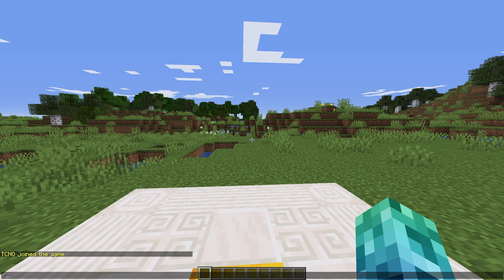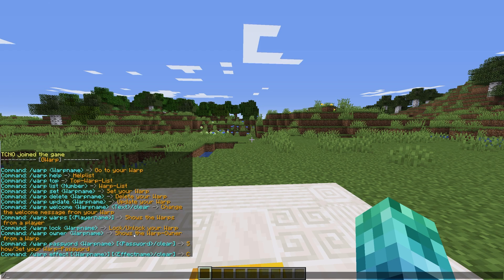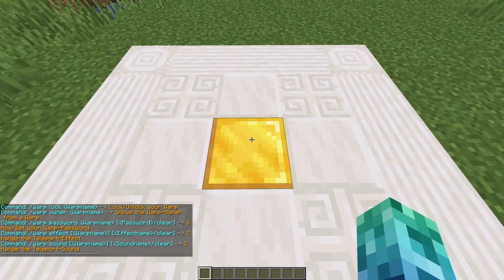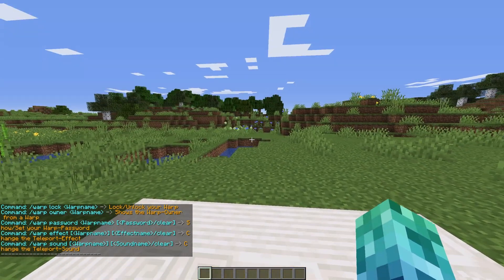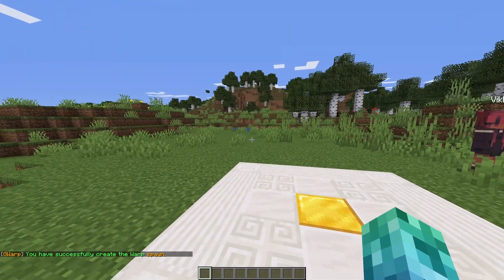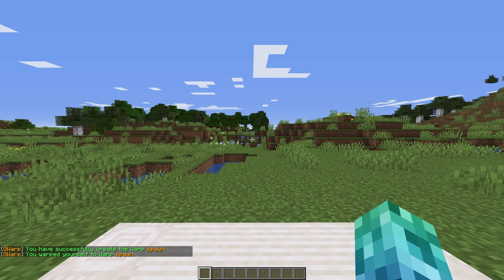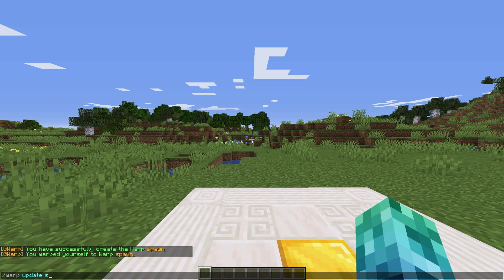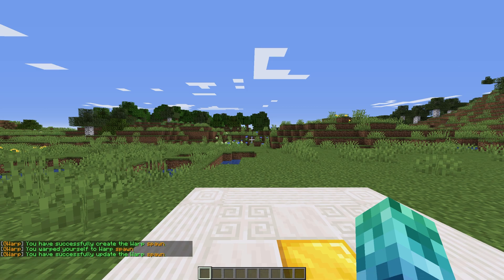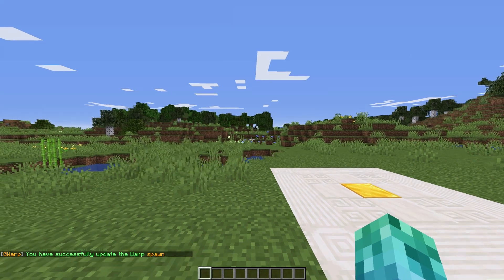To start, let's check the list of commands we can use. Use slash warp help or slash gwarp help for more info. I'll start by setting a spawn warp using slash warp set spawn. If I run slash warp spawn, we'll be taken back to where it was set. We can use slash warp update to update the warp's position, and slash warp delete spawn removes the warp entirely.